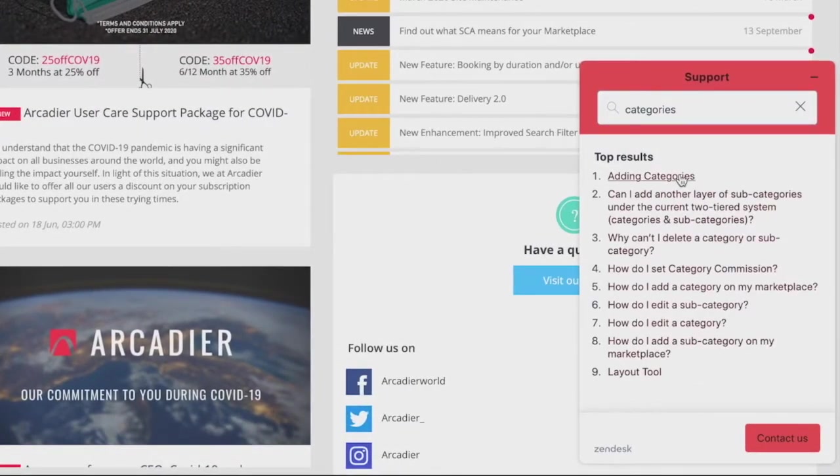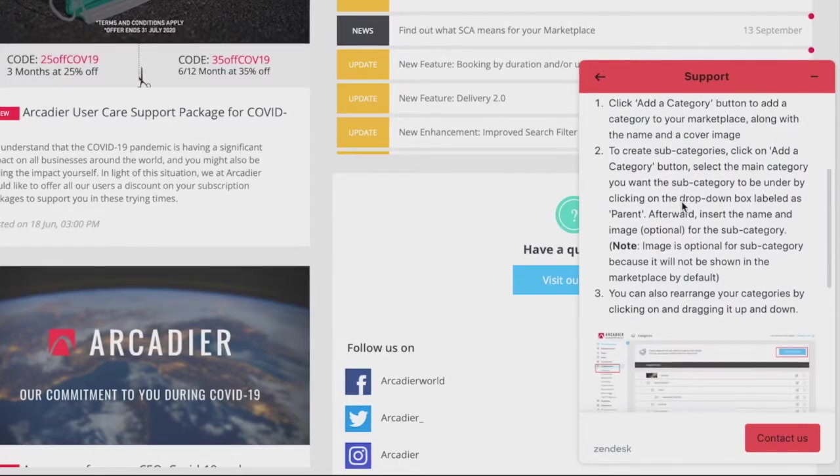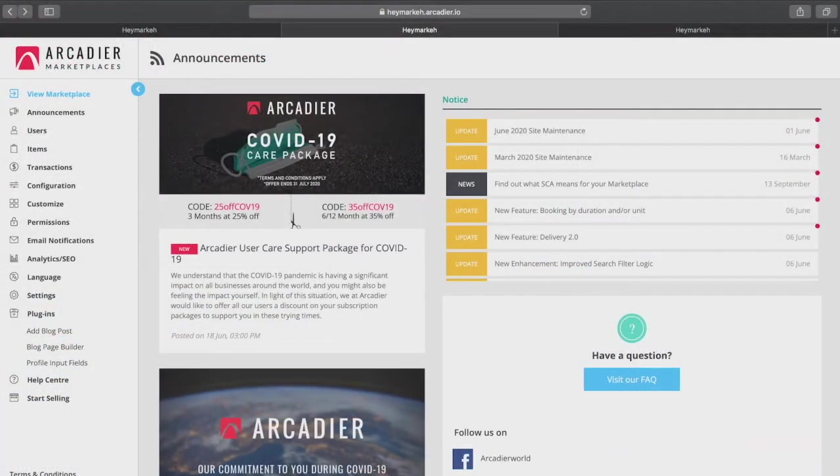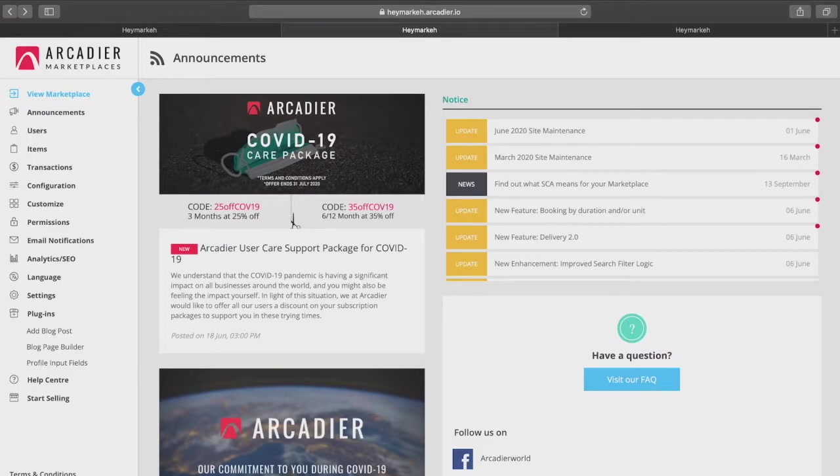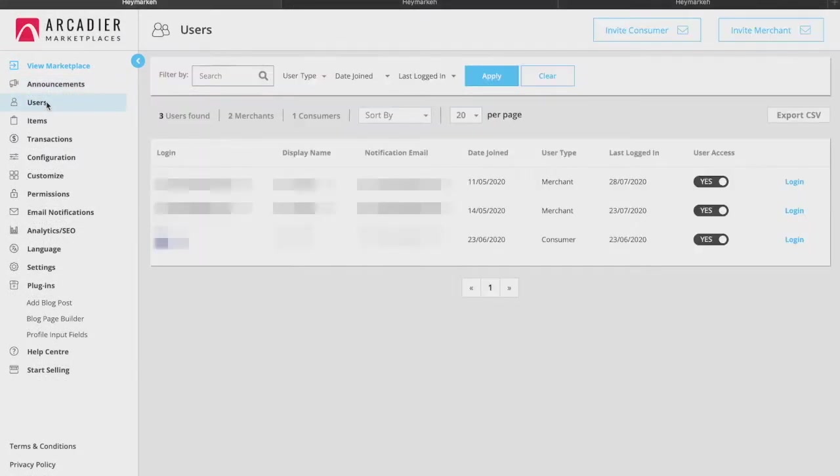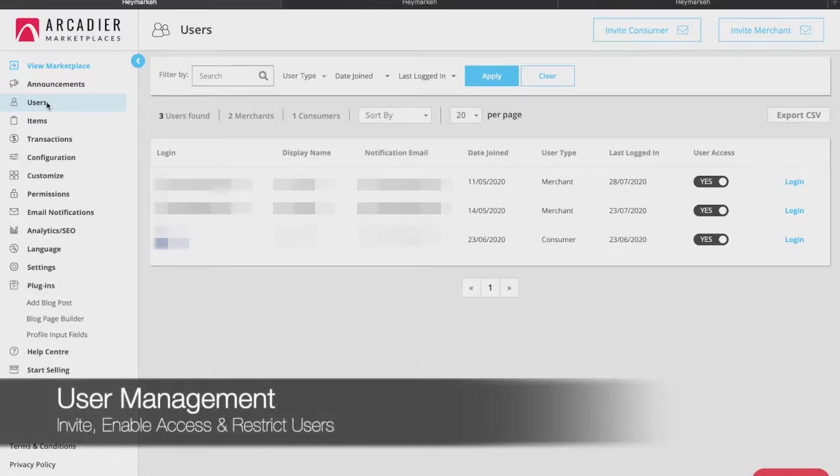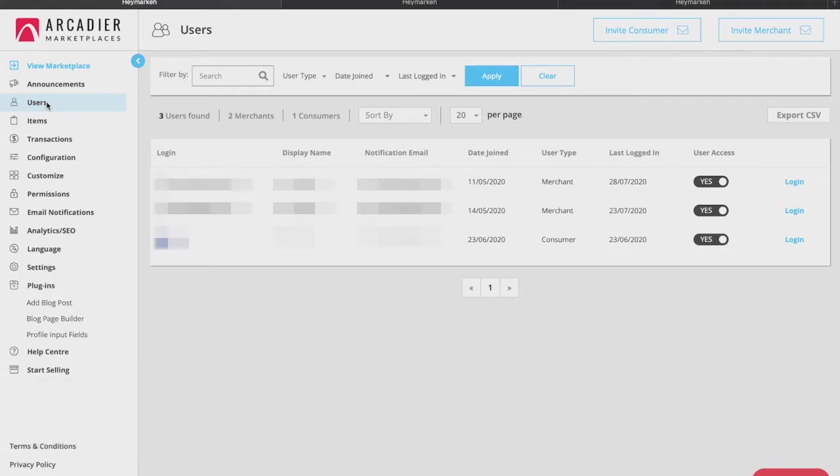You can access the different features of the admin portal by clicking on the menu bar on the left here. Let us now go through each of the features individually. The user management tab allows you to manage buyers and sellers on your marketplace. You are able to see information about each of your buyers and sellers. As the marketplace administrator you have full control of all buyers and sellers on your marketplace.